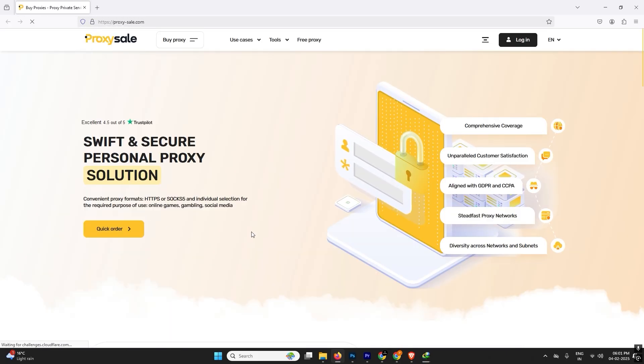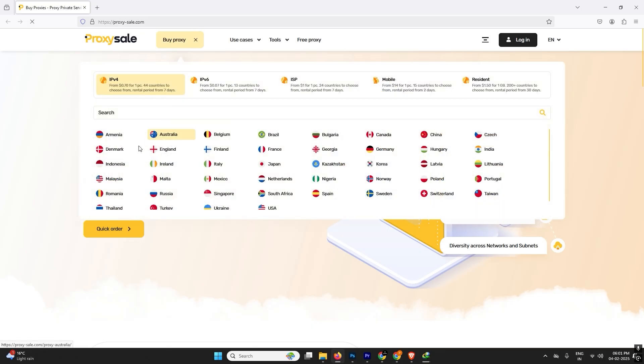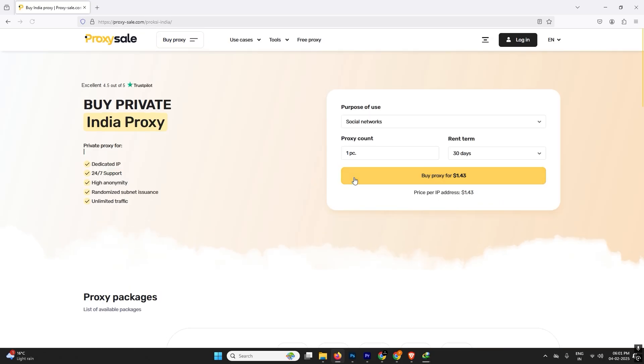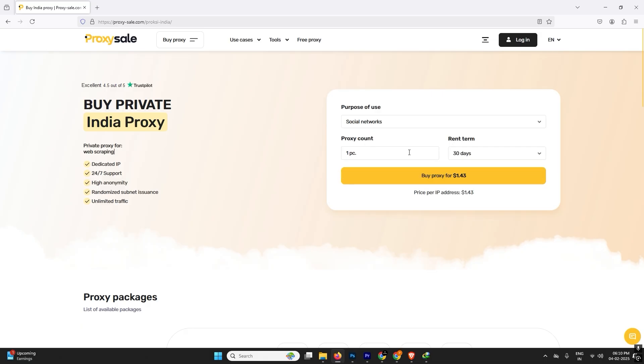Because the free proxies are too much cheap and everyone is going to use it, so it's not recommended. Now I will show you how can you buy it. First of all we are going to buy Indian proxies because they are very rarely available on other platforms.